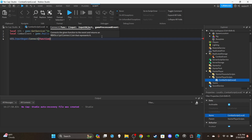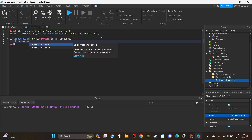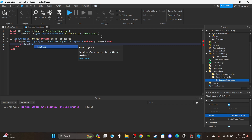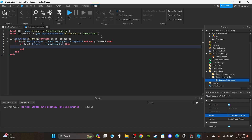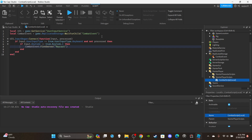Get the UserInputService first: `local UIS = game:GetService('UserInputService')`. Then get the combat remote event: `local CombatEvent = game.ReplicatedStorage:WaitForChild('CombatEvent')`. Then set up the function: `UIS.InputBegan:Connect(function(input, processed)`. Add an if statement to check `input.UserInputType == Enum.UserInputType.Keyboard and not processed`, then check `input.KeyCode == Enum.KeyCode.E`. You can use whatever keybind you want — even the left mouse button. Then fire the remote event: `CombatEvent:FireServer('raycast')`.